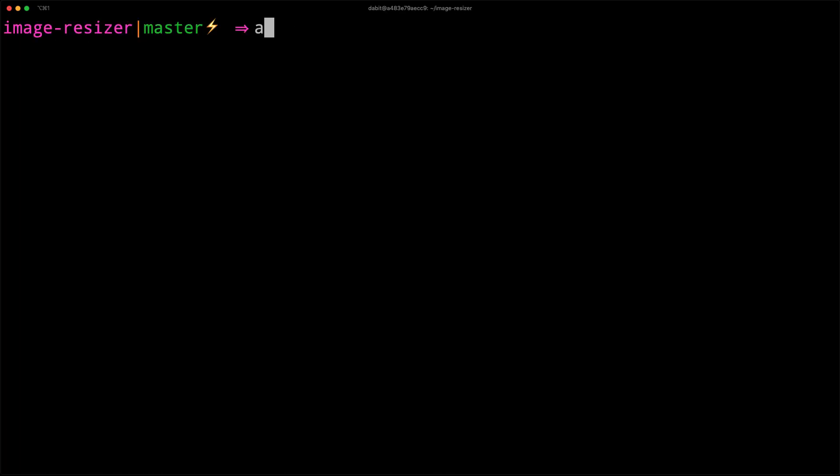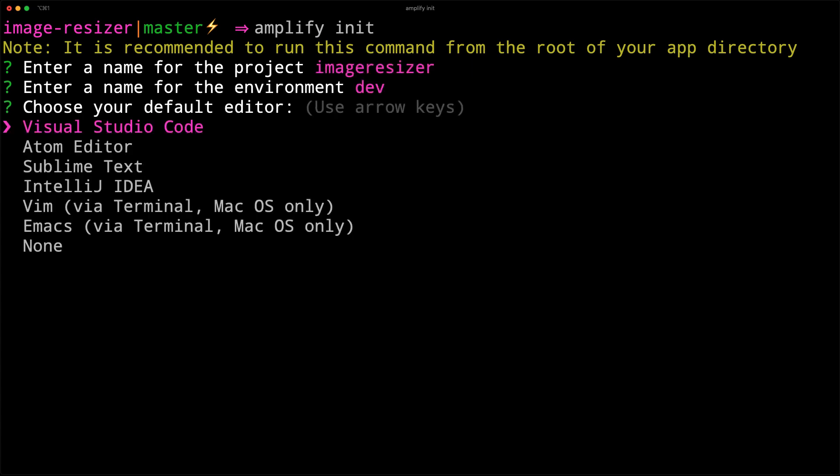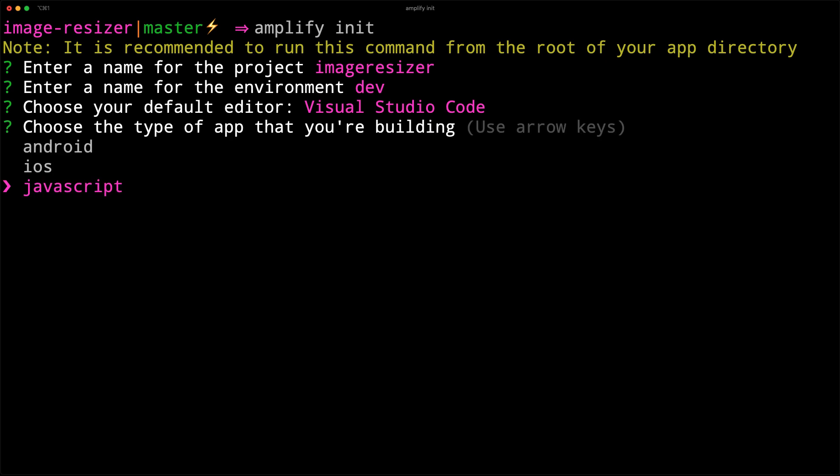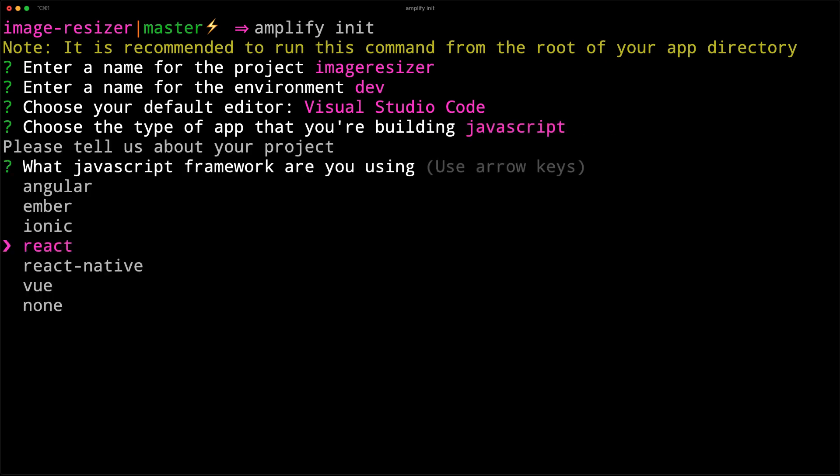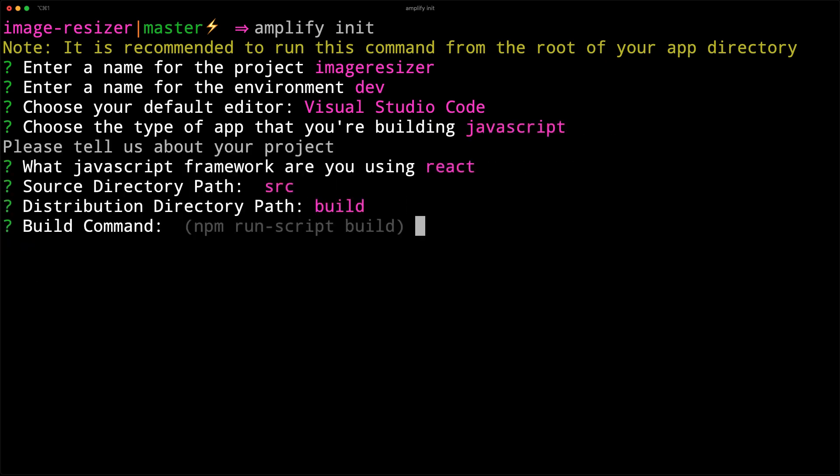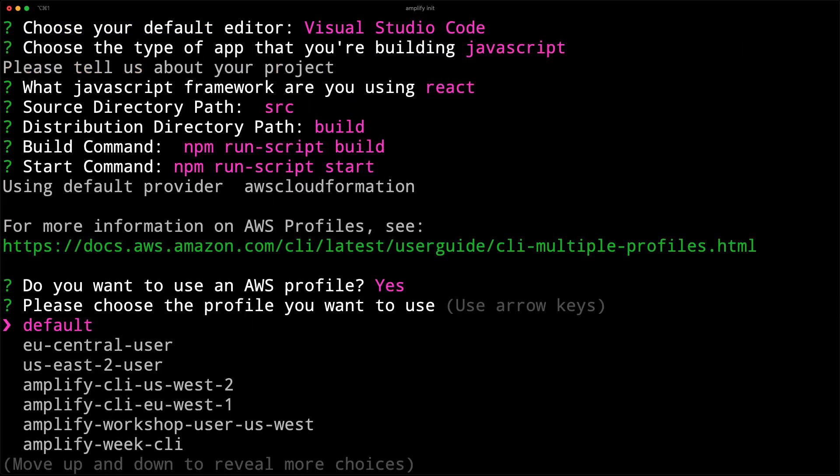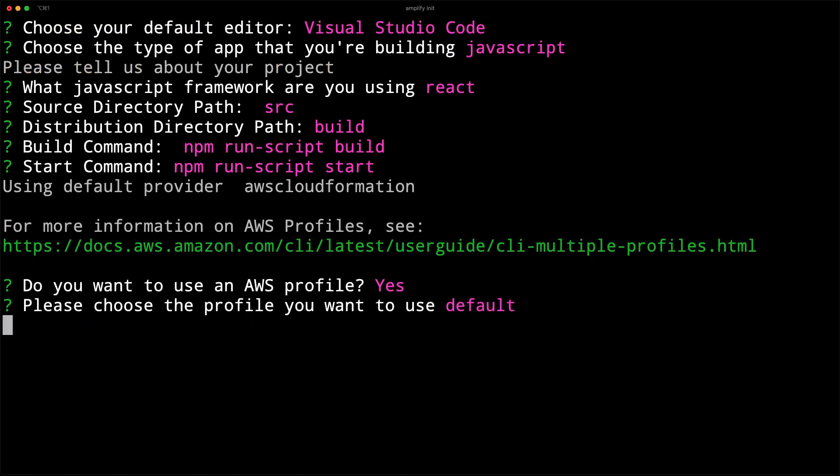Next, initialize a new Amplify project by running amplify init. Here, we'll give the project a name, the environment a name, choose our default text editor, and then choose the defaults for the rest of the options. When prompted for an AWS profile, choose the profile that you'd like to use.